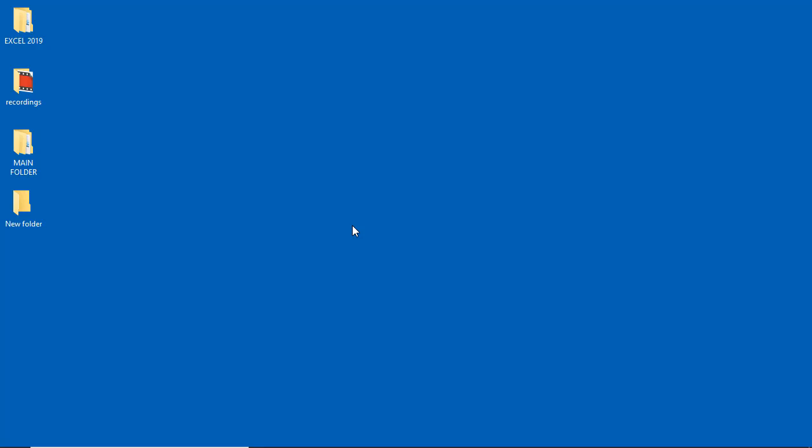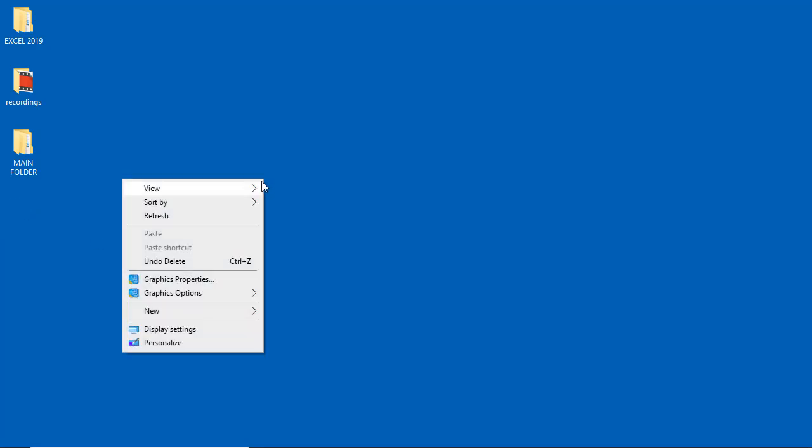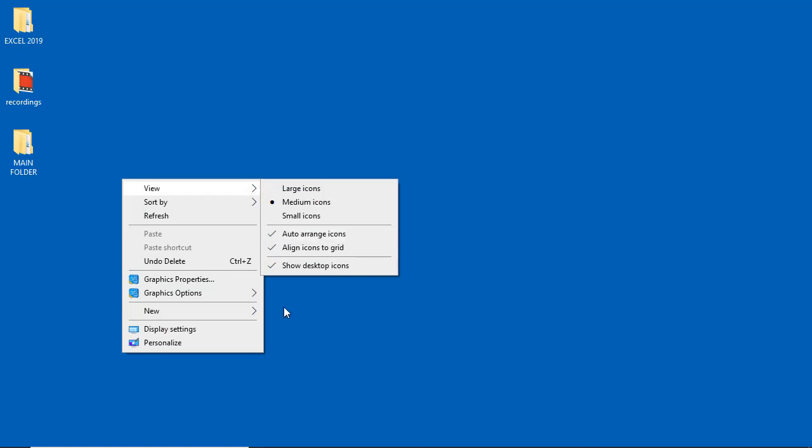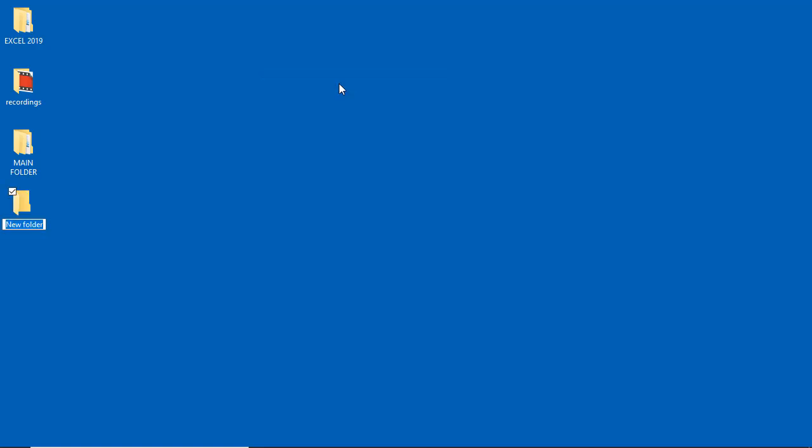For the sake of you and I, I'm going to delete this New Folder I've got over here by clicking on it and then pressing the delete key on the keyboard. Then let me create a folder by right-clicking on the desktop, go to new and then this time folder. I'm going to name this one Publisher, then press the enter key on the keyboard.